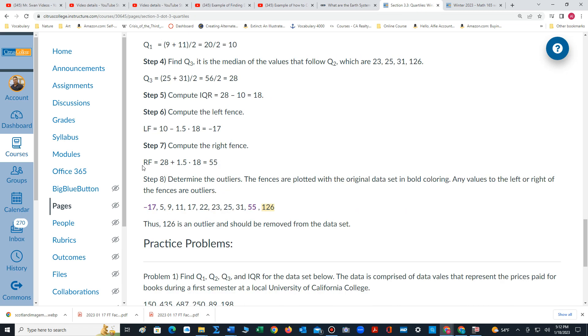We also calculate the right fence. Quartile 3, 28, plus 1.5 times IQR, 18, is 55.